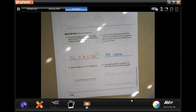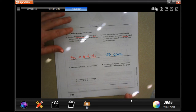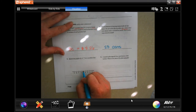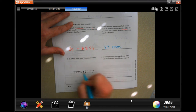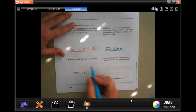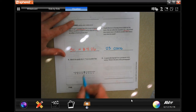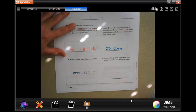Graph y is less than or equal to negative 7. We go to negative 7 on the number line and put a circle — because of the equal to, you fill it in. Since it's less than or equal to, you shade to the left.